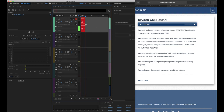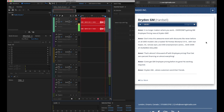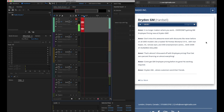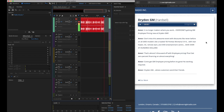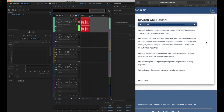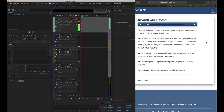As soon as I hit that record button, you can see that Audition immediately starts recording exactly what I'm saying. Here we go: 'It no longer matters where you work. Everyone's getting GM employee pricing now at Dryden GM. Don't miss this awesome event with discounts like never before on all 2005 models, like a loaded 05 Pontiac Montana SV6 with rear heater, AC, remote start, and DVD entertainment center. Save over $4,700. That's almost $5,000 off employee pricing. Plus, get 0% financing on almost everything. Come get GM employee pricing before it's gone. No working required. Dryden GM, where customers send their friends.'